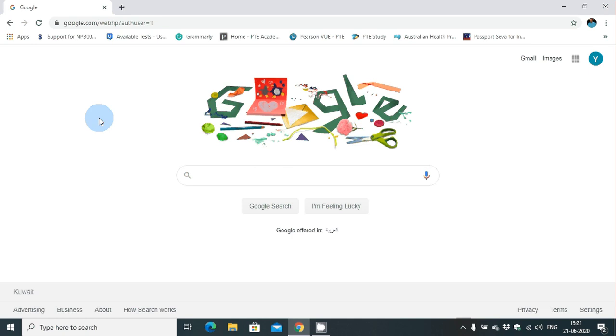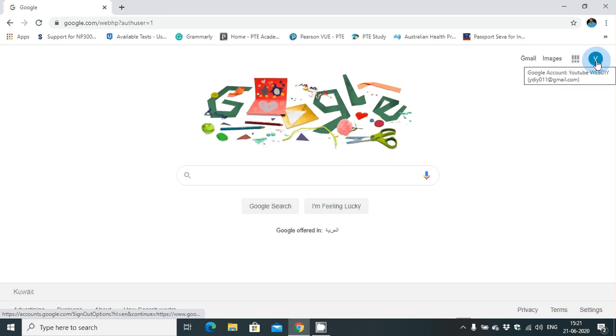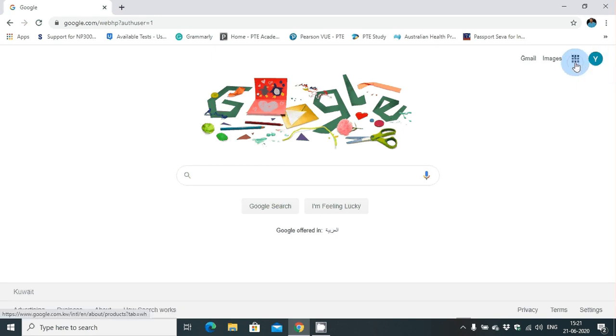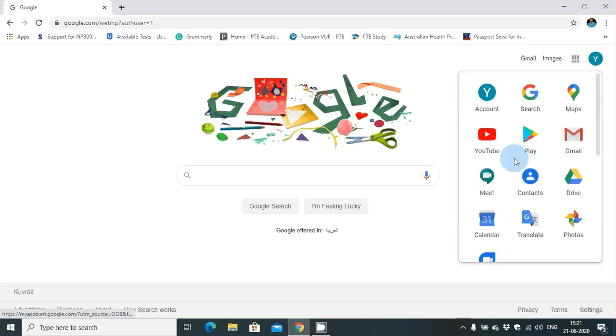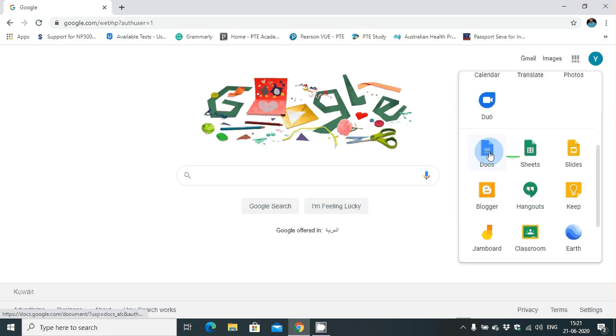This question now has a perfect answer through Google Docs. First of all, you need to have a Google Chrome browser and account in Google. Then you can move on to Google Docs and open it.